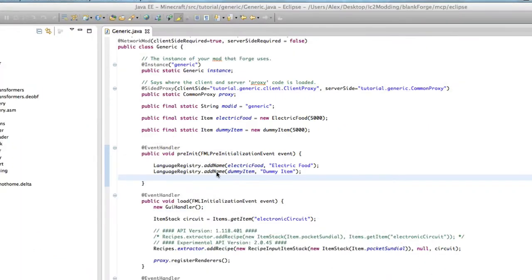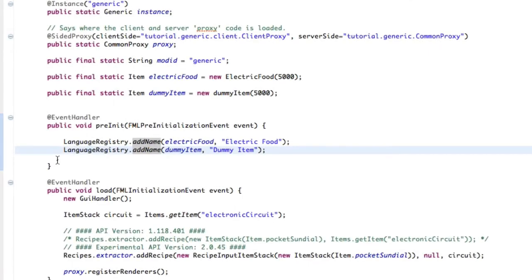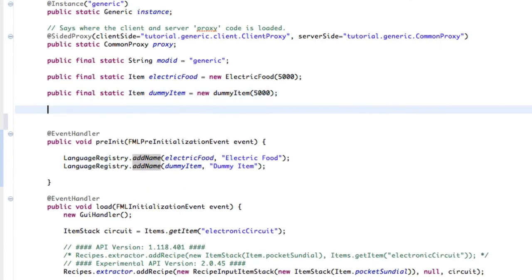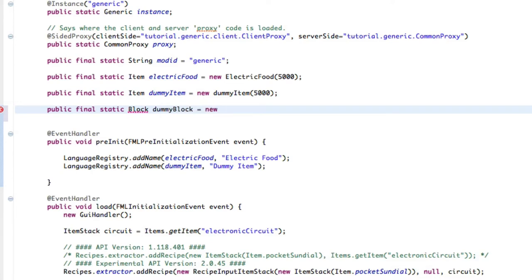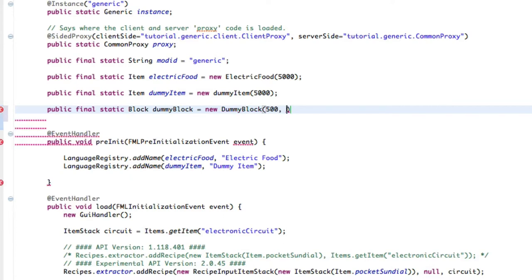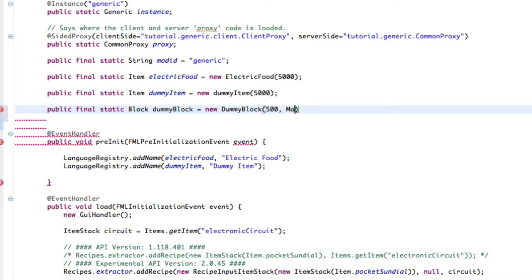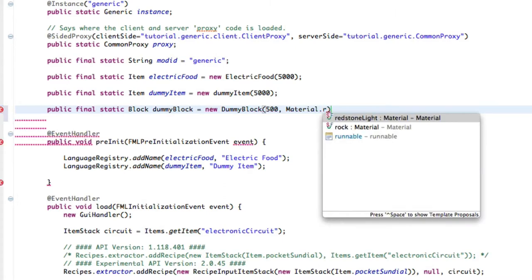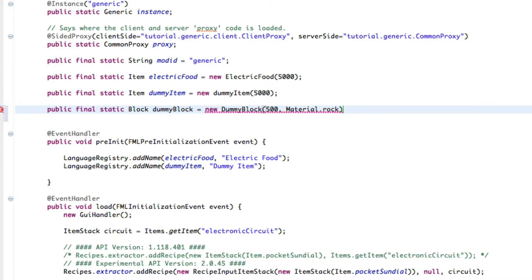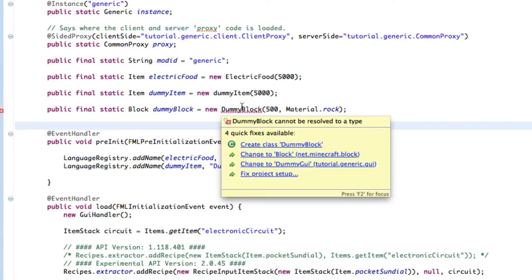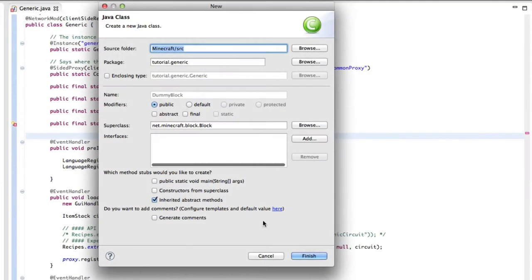First, what we're going to want to do is obviously make our block. So here we're going to do public final static block dummy block. I think is what I called it, new dummy block. And we're just going to do a test ID or a block ID of 500. It's pretty generic. I would not recommend, if you're going to release your mod, to be 500 because that is a very commonly used one.